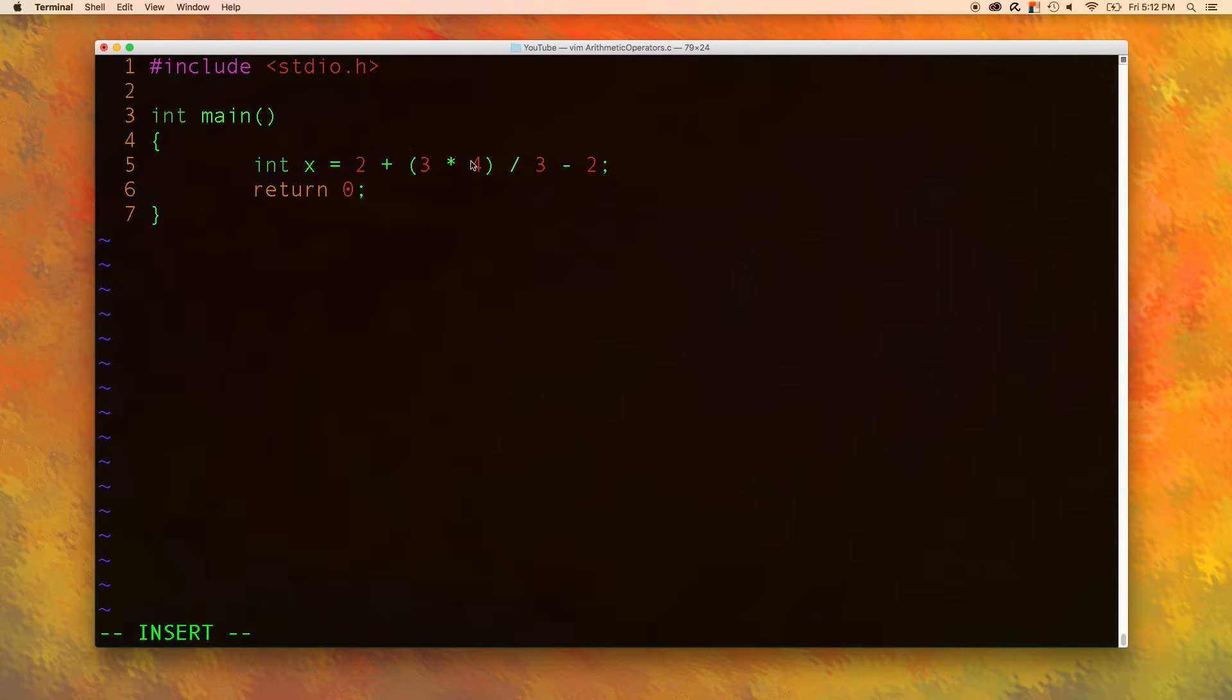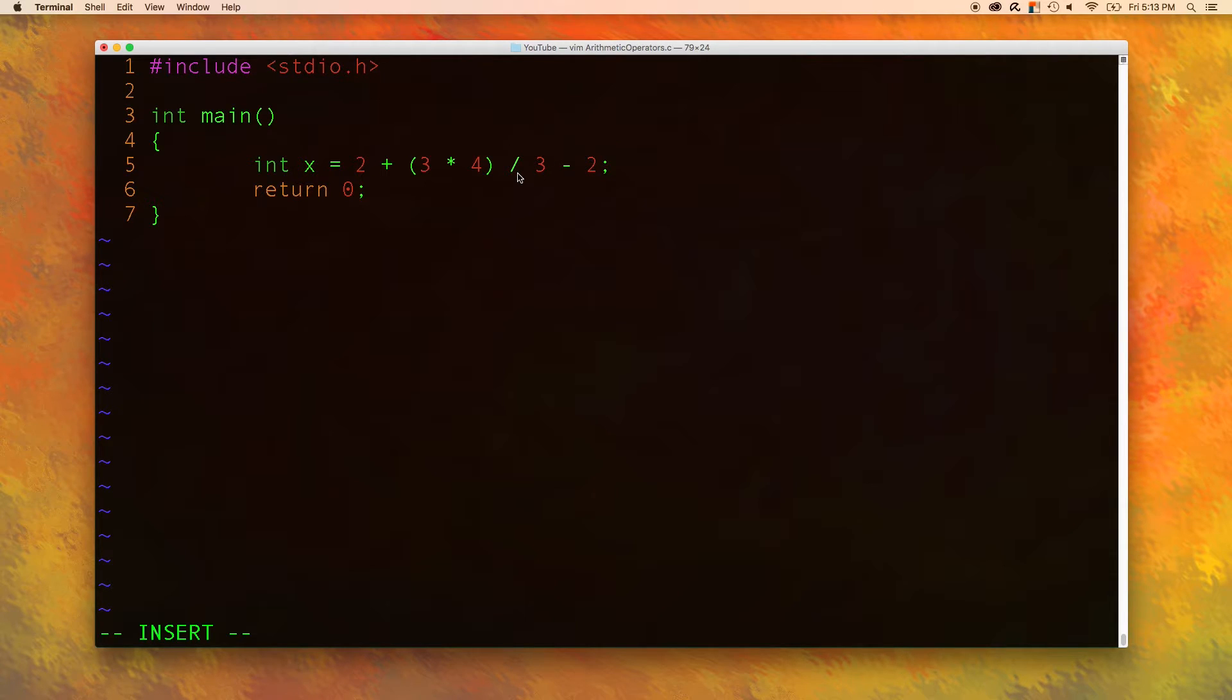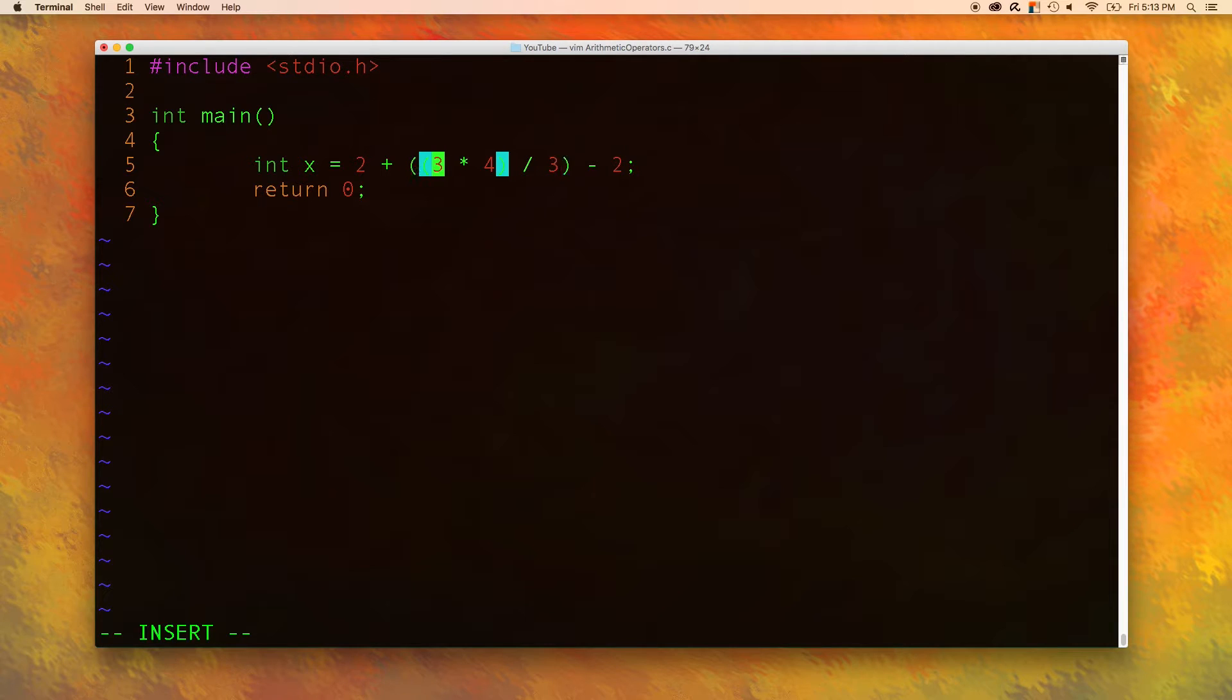Now pretend that he evaluates to some value. It'll be 12. So what we have is 2 plus 12 divided by 3. That division happens next. So we can actually group that just like this.